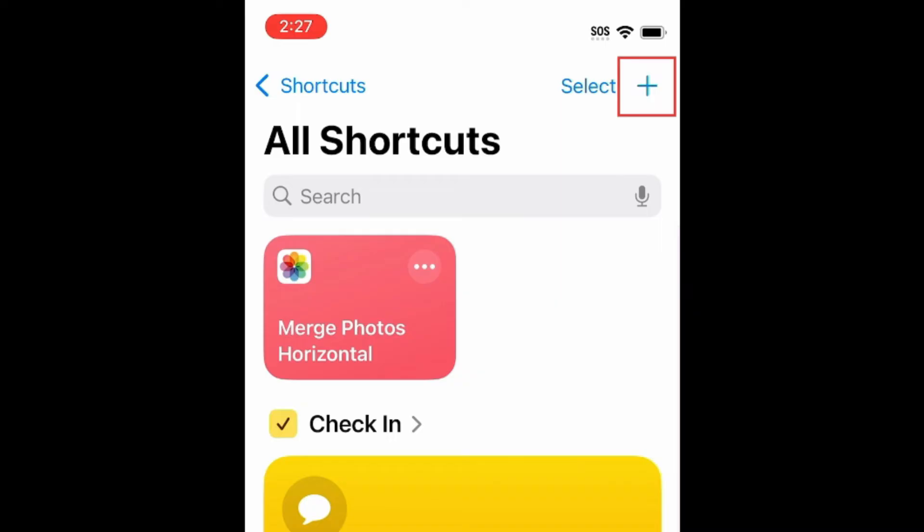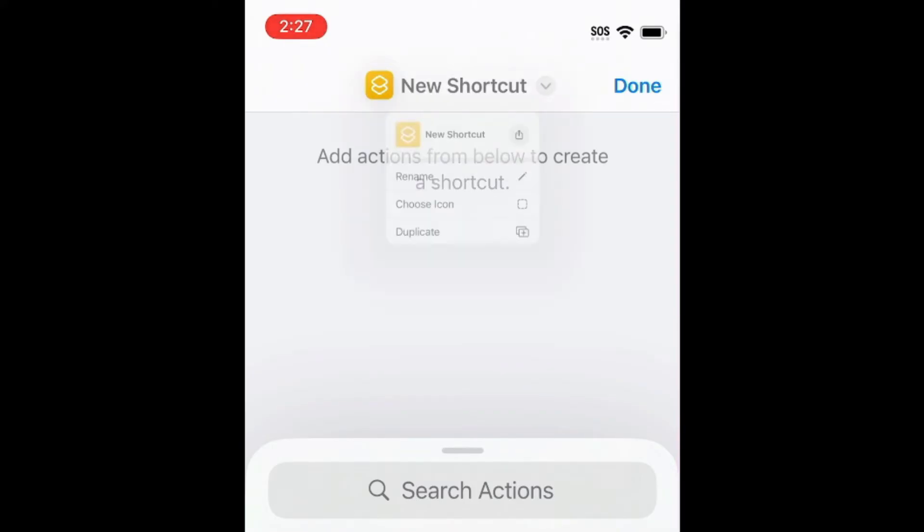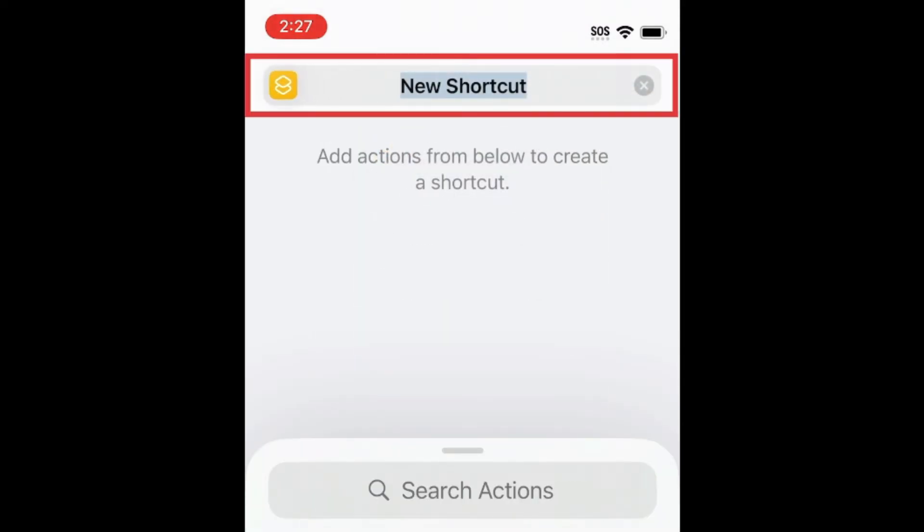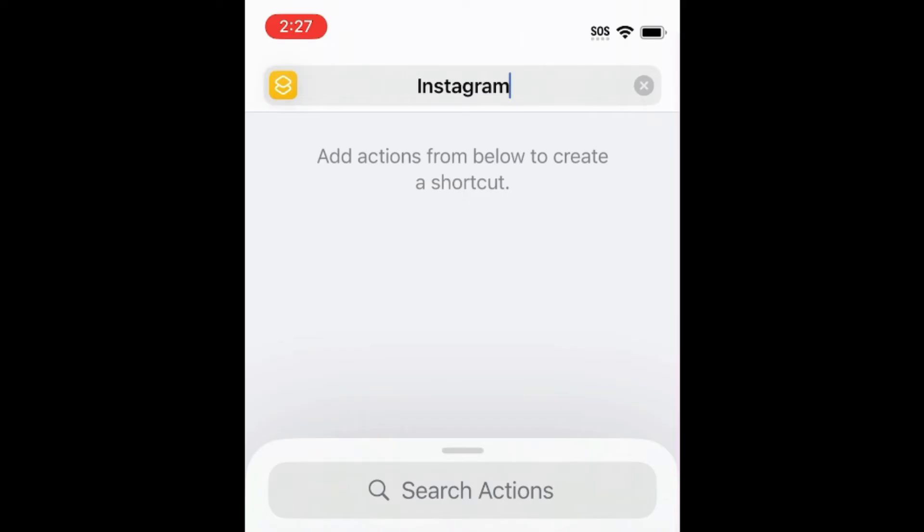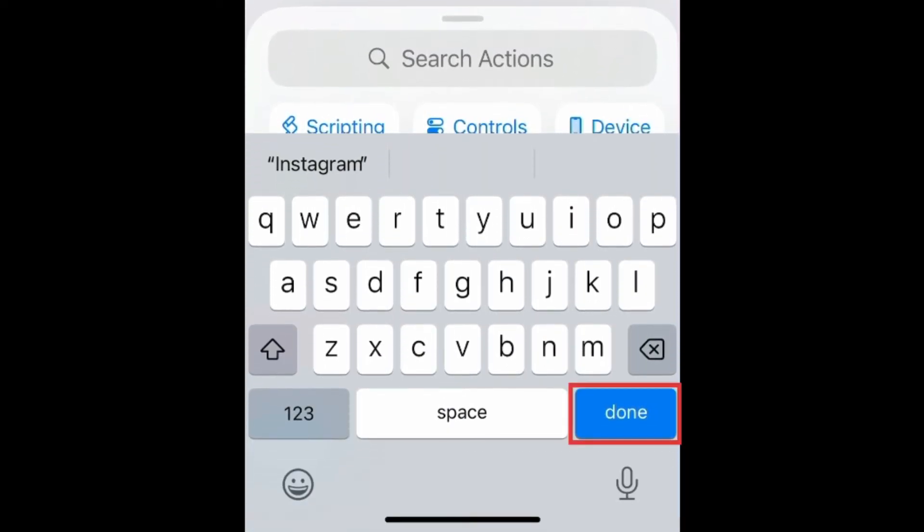Tap the plus sign in the top right corner to create a new shortcut. Tap New Shortcut. Then select Rename. Type in what you'd like to name this shortcut. I'll be using the name of the app I want this shortcut to open. Tap Done to save.